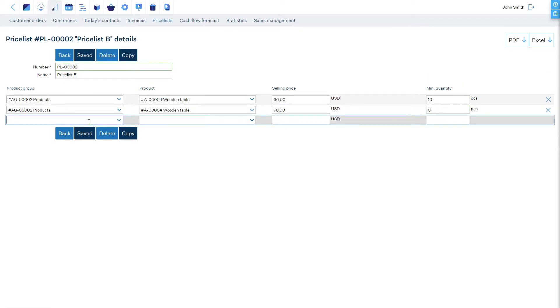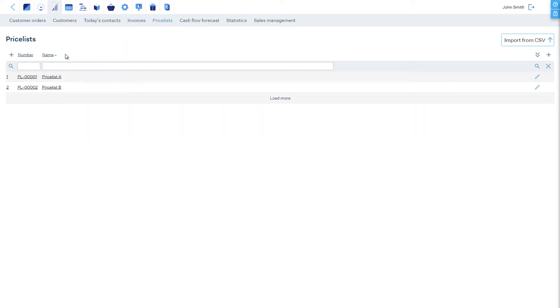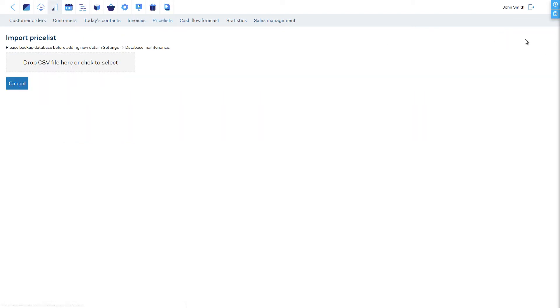Naturally, if you have long price lists, you might want to upload these from a spreadsheet instead, which is easy to do.